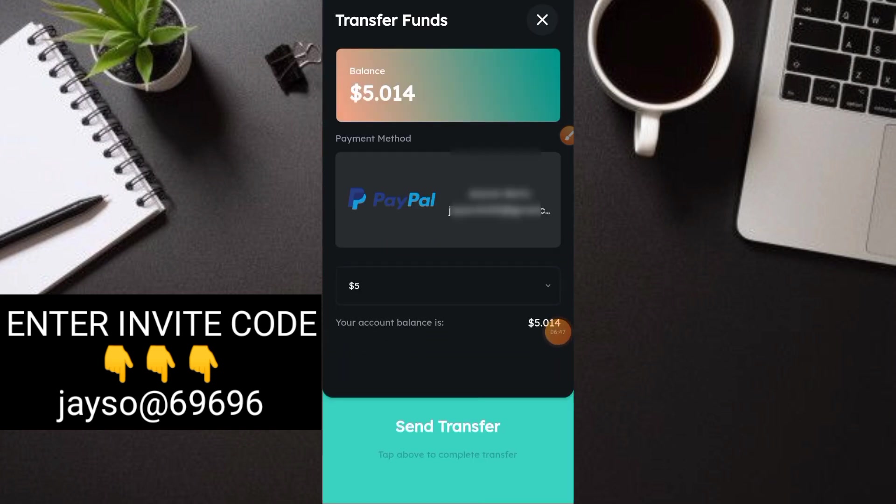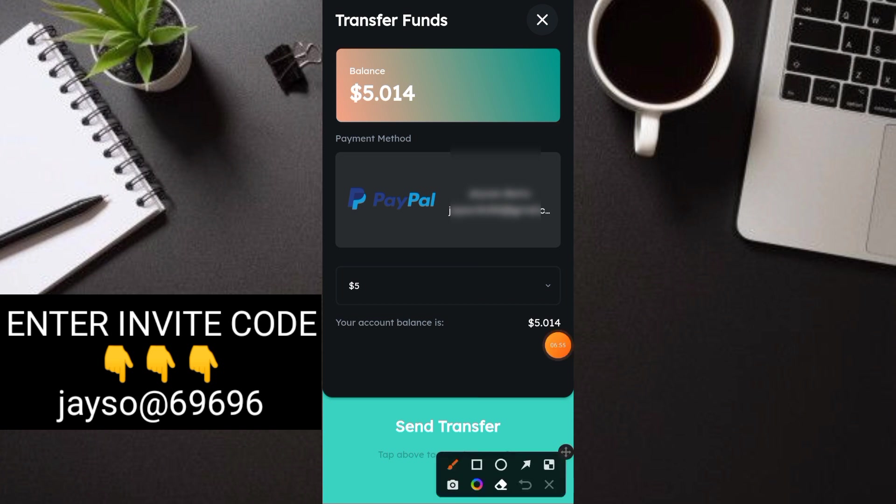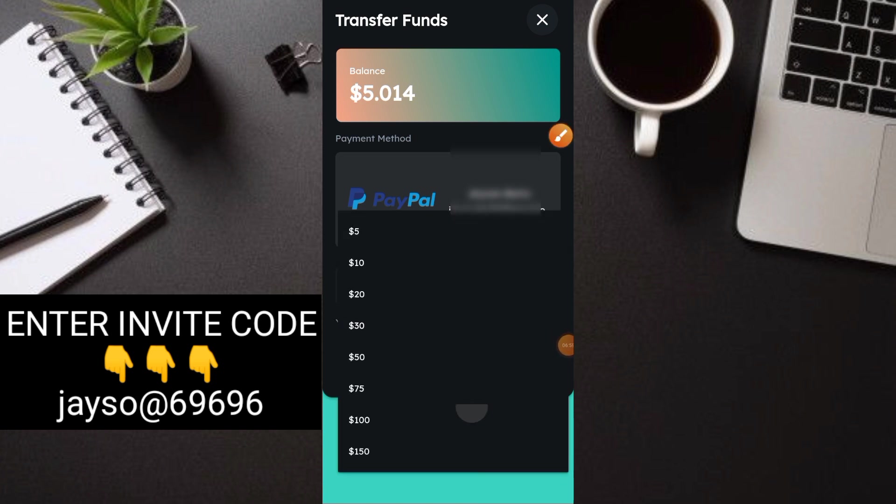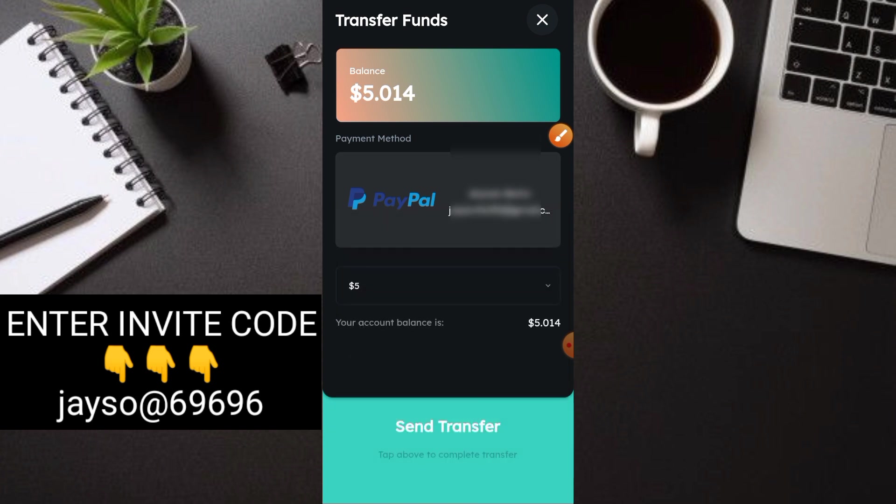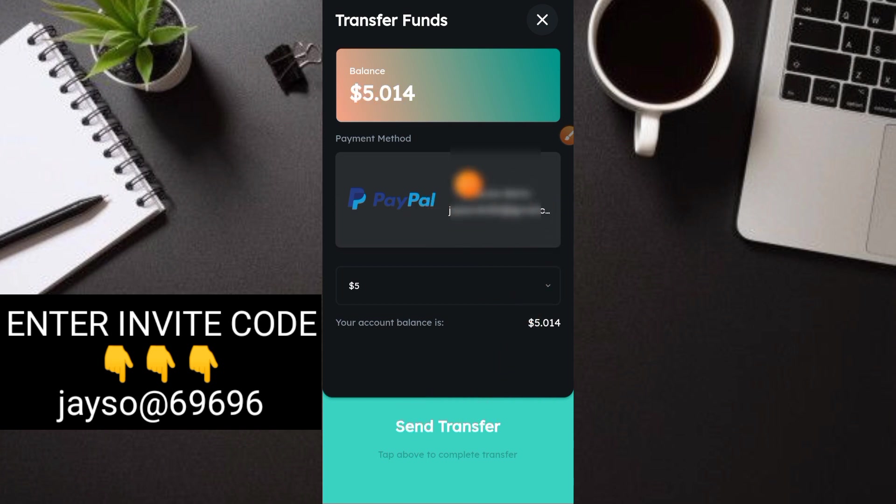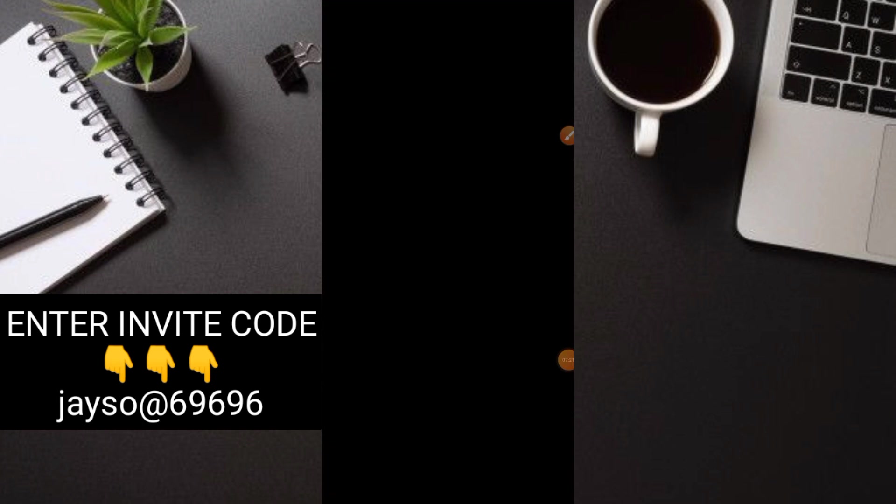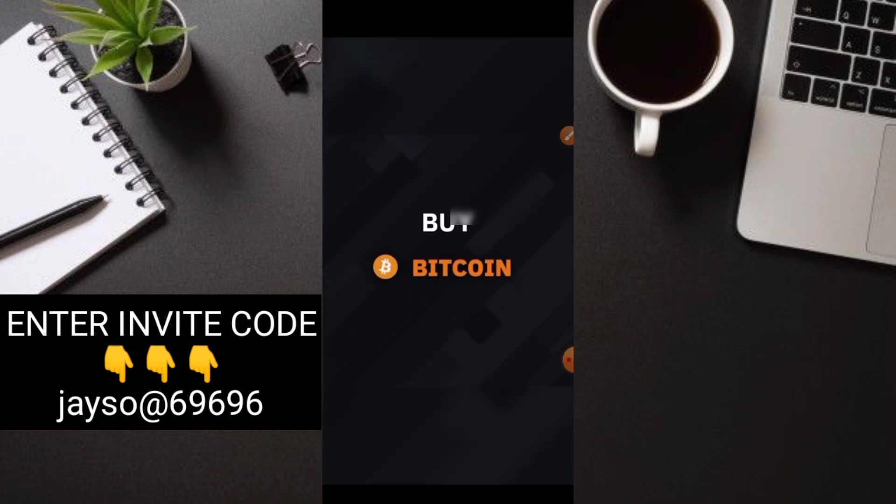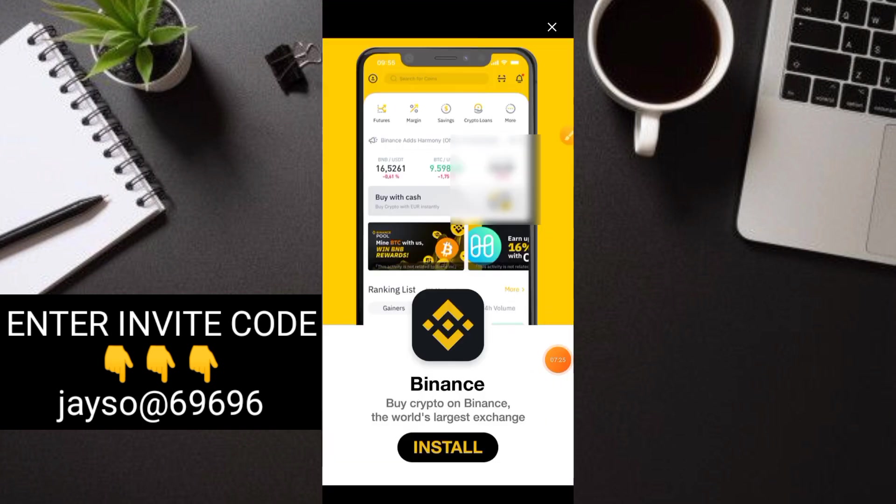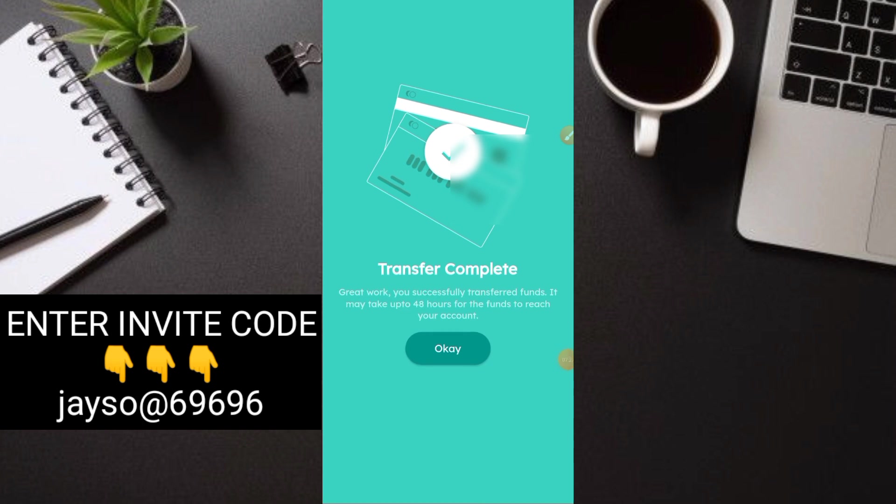Magbabind ka lang dito ng iyong PayPal account. Sa akin, nakabind na. Ang minimum withdrawal nila dito, guys, is $5. Ito nakalagay. Up to, and so on, $150. Ngayon, sa $5 lang tayo. Pag meron ka ng $5, automatic, pwedeng-pwede ka na mag-withdraw. Basta nakabay na rin yung iyong PayPal email account dito, guys. Ngayon, send transfer lang. Click natin. May ads lang ulit. Then, X lang natin yung ads. And, sabi dito, transfer complete. Great work. You successfully transfer funds. And it may take up to 48 hours nga daw for the funds to reach your account. Click lang natin itong okay.